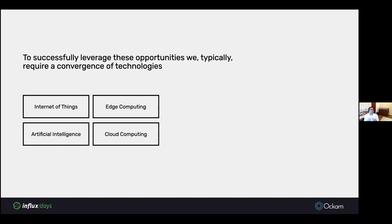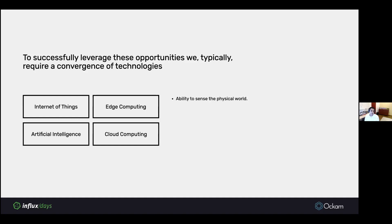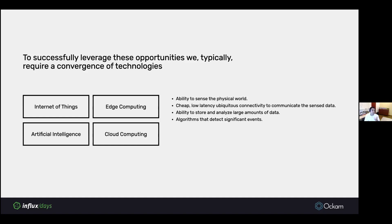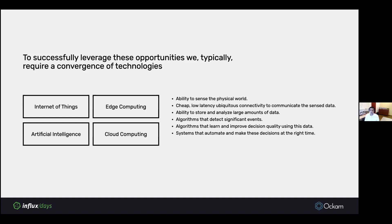Typically, to successfully leverage these opportunities, we require some kind of convergence of technologies. IoT with edge computing, with AI, with cloud computing, everything has come together for such solutions to deliver value. We need the ability to sense the physical world, cheap low-latency connectivity, the ability to analyze large amounts of data, algorithms that can detect significant events, algorithms that learn and improve decision quality based on historical data, systems that can automate and make decisions at the right time, and the ability to actuate these decisions in the physical world.